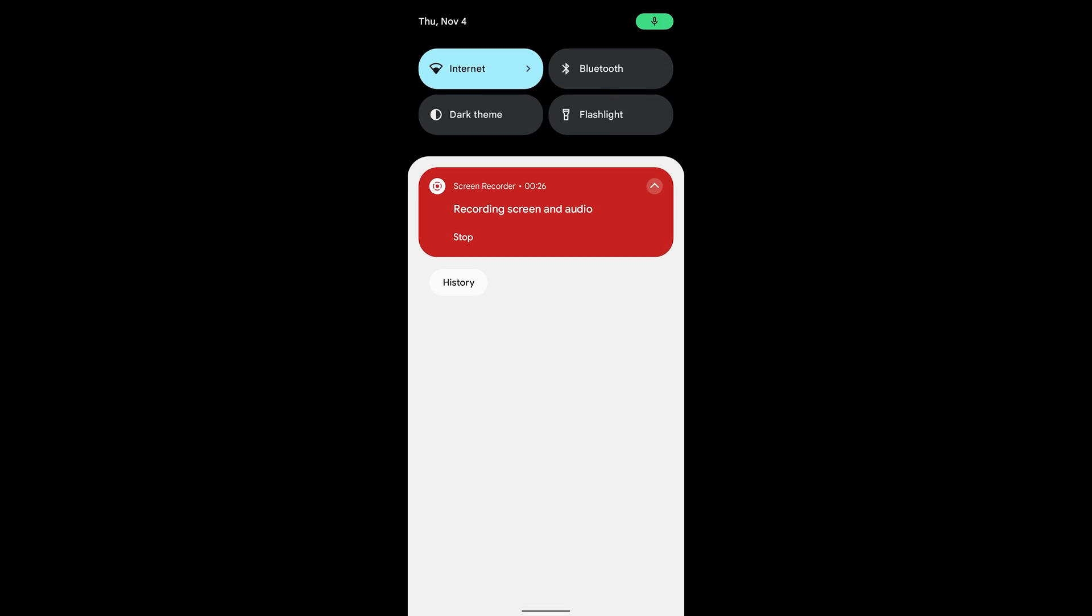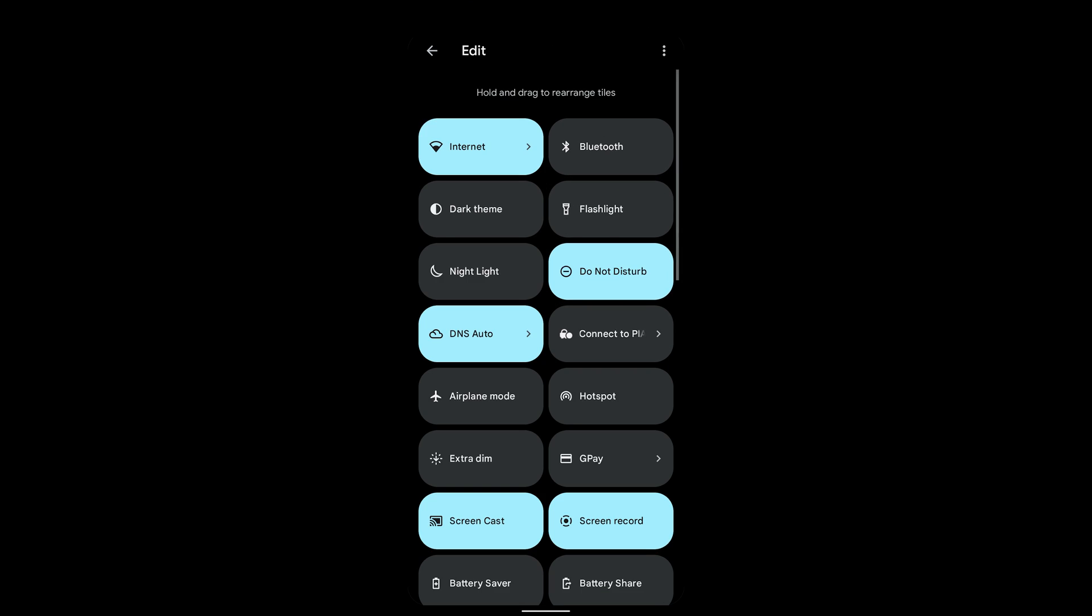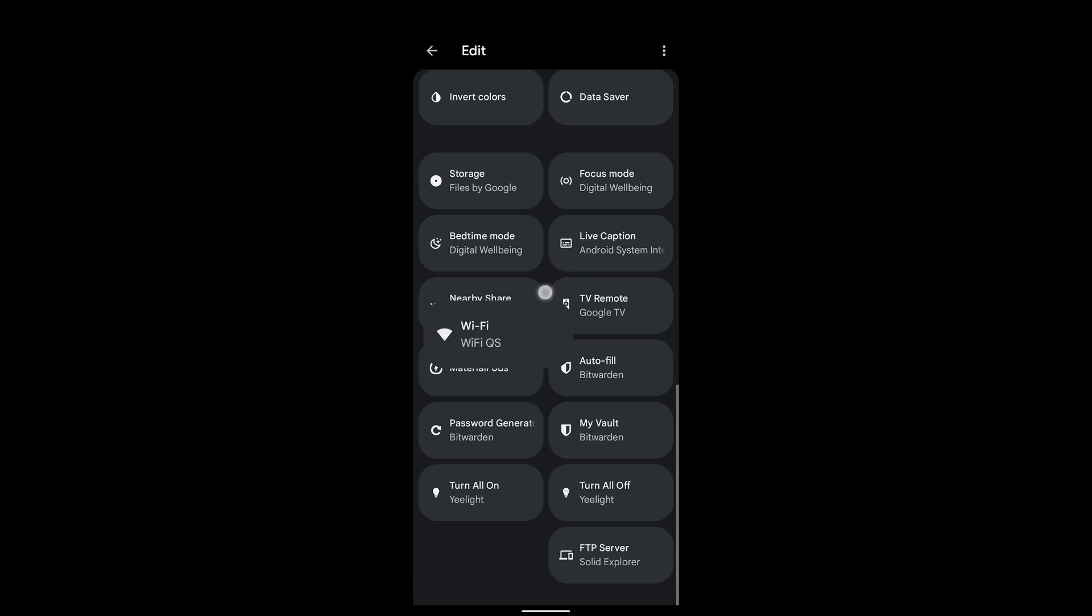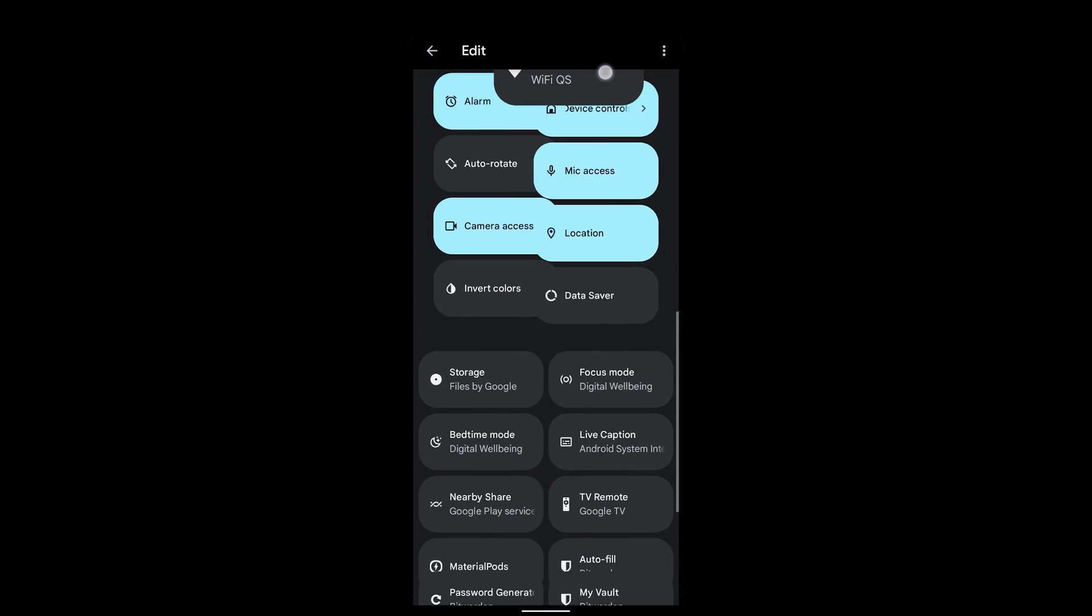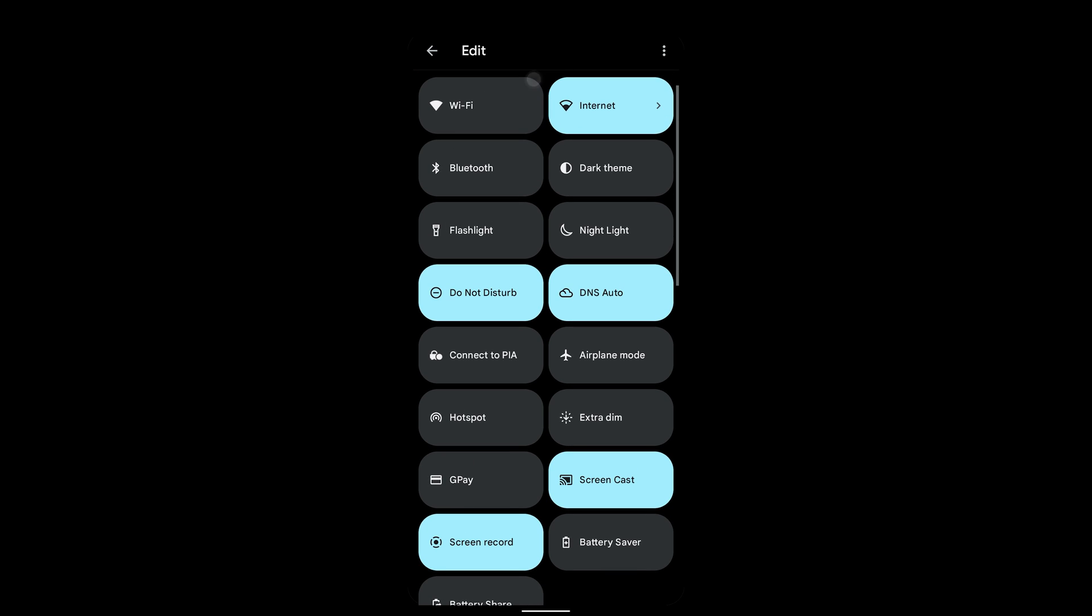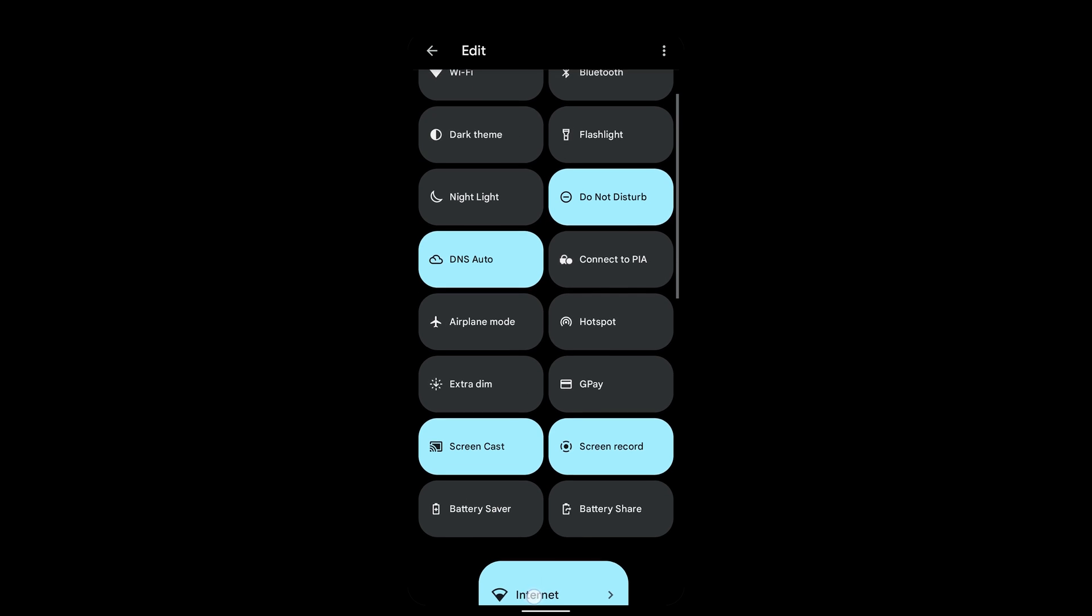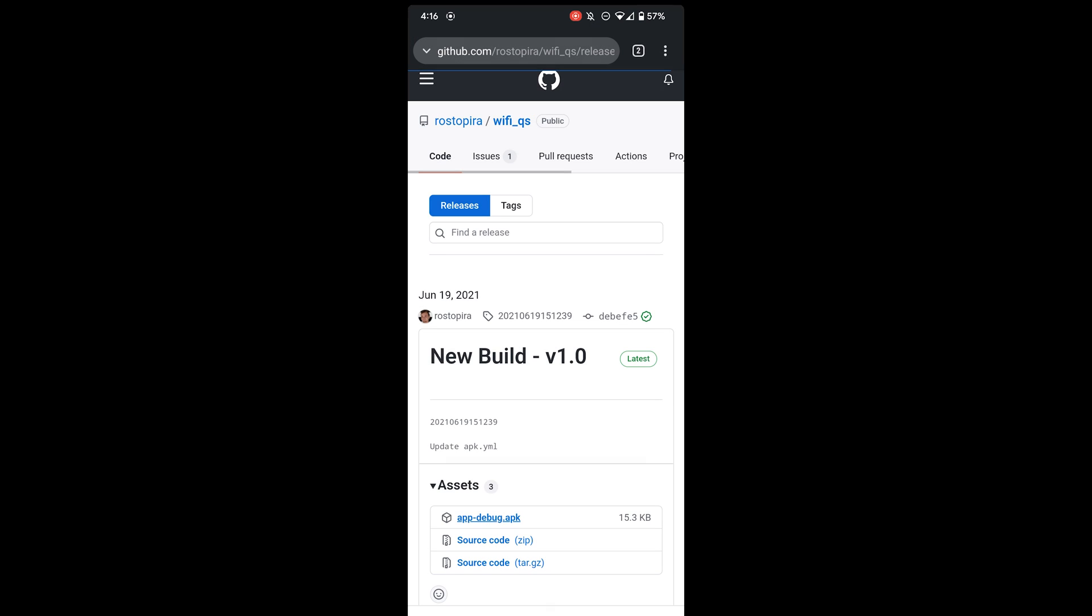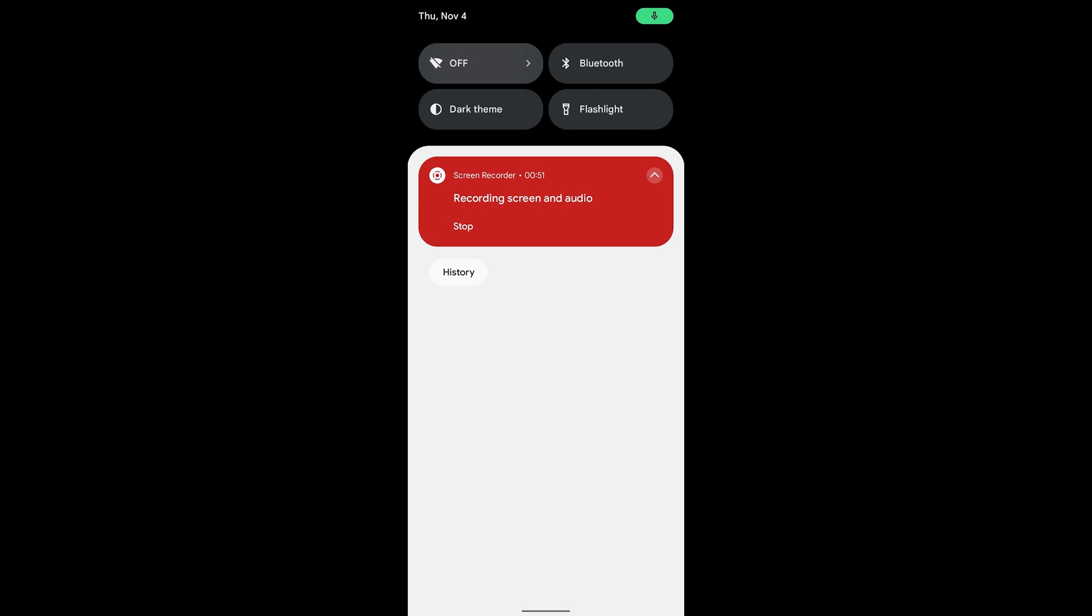Once that's done, you can just open your Quick Settings and scroll down and add the tile. And then just get rid of the old one. And there you go, now you've got a simple Wi-Fi toggle you can turn on and off.